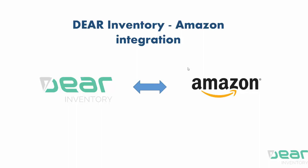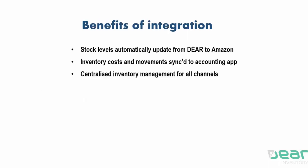The main purpose of the integration is to ensure a seamless flow of sales data from your online store to the inventory application and then subsequently to your accounting app. So what are some of the benefits of the integration?